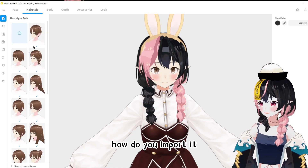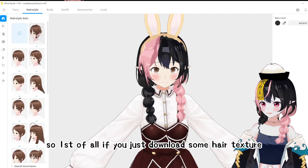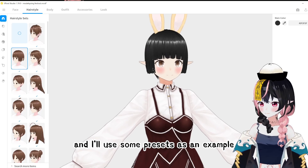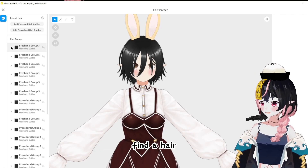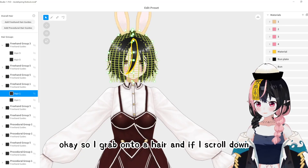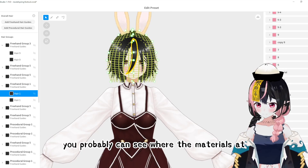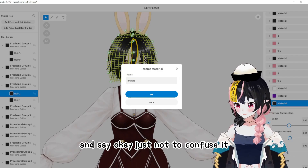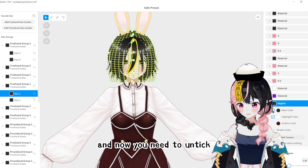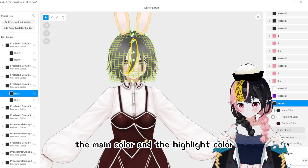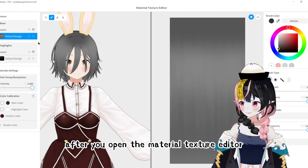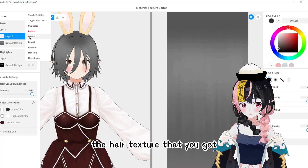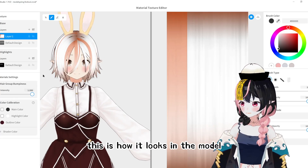Okay, this is very scary! Now when you get a hair, how do you import it? If you download a hair texture, you'll use some presets as an example. Go to Hair, then Edit Hairstyle. To load your hair texture, find the hair material, name it however you want, and click OK. You need to untick the main color and the highlight color so you can import your own texture, then click Edit Texture. After opening the Material Texture Editor, create a new layer and import the hair texture. Click Open — this is how it looks in the model.